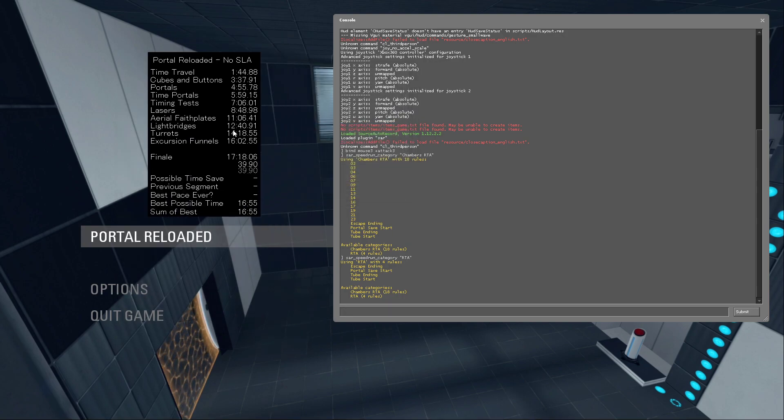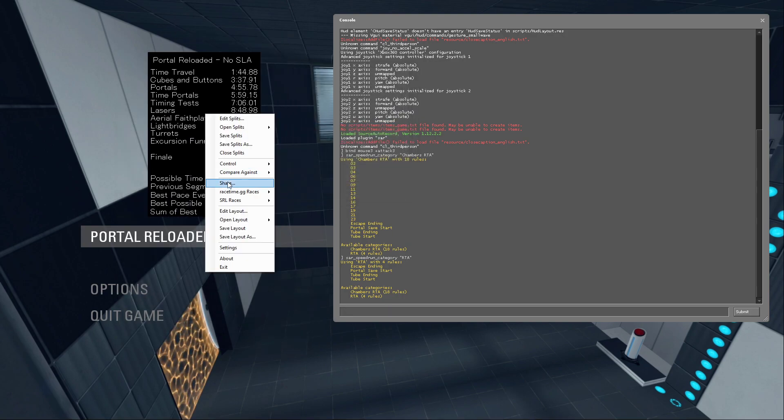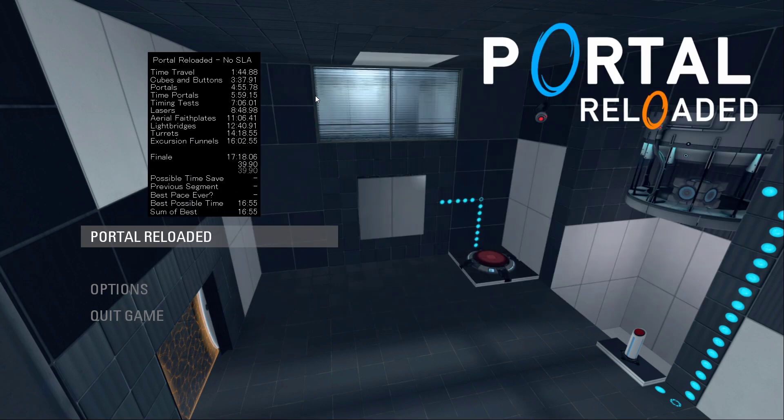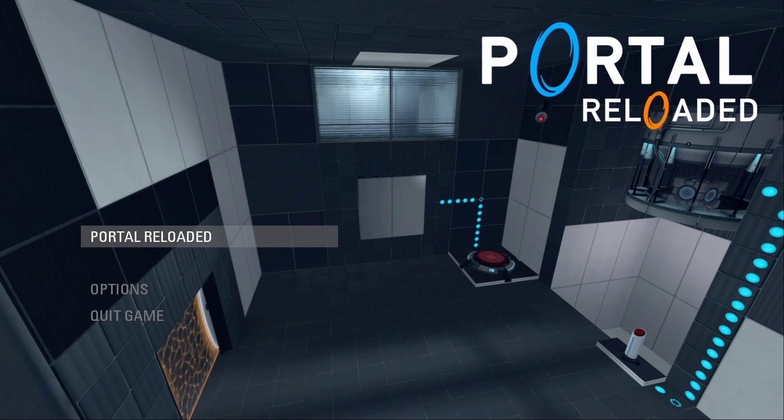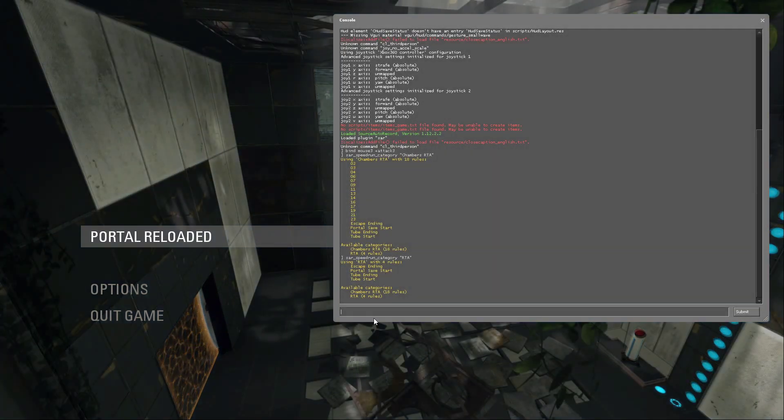And then if that all checks out, make sure you right click compare against game time, and you should be good to start a run.